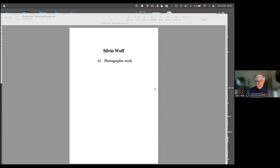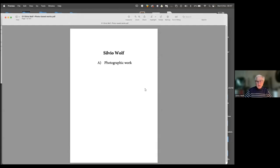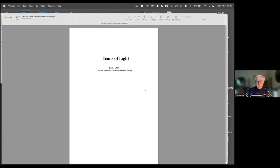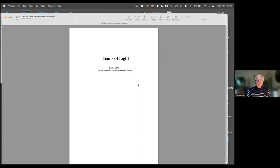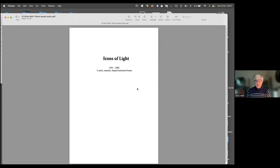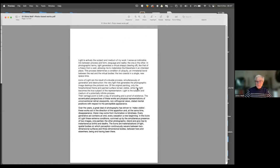I'm going to share my screen now and start from my photographic work. Can you see everything well? Yes. So the first body of work is called Icons of Light. As you know, the etymology of the word icon comes from the ancient Greek and it means image. So these are basically images of light.